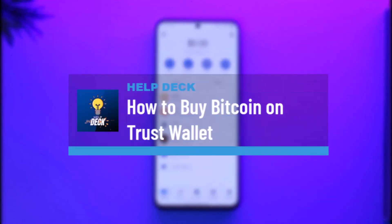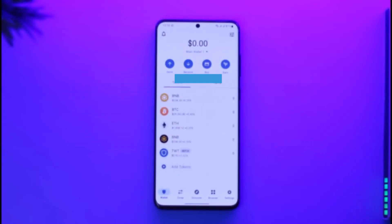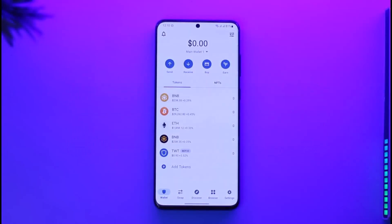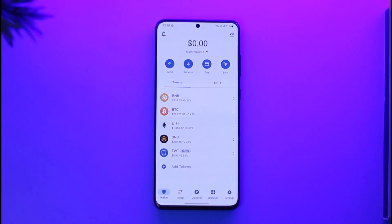How to buy Bitcoin on the Trust Wallet app. Hi everyone, welcome back to our channel. In today's video, I'll guide you on how you can buy Bitcoin on the Trust Wallet app, so make sure to watch the video till the end.